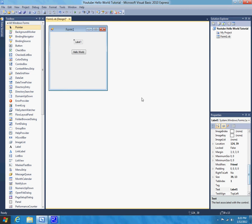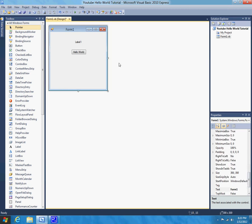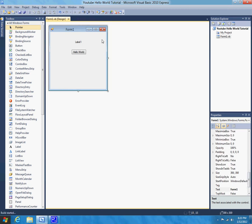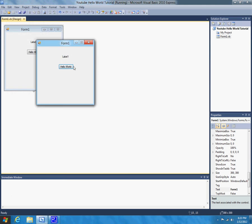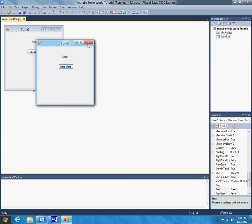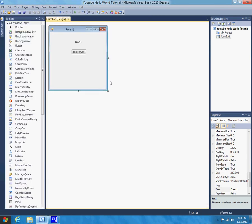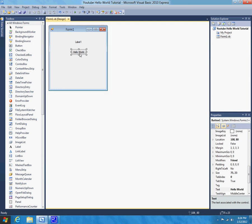OK. So, now it's time, well, actually, let's run it again, and I'll just show you. So, when you click this, nothing happens, and that's because we need to hook up this button so that it actually does something to the label. So, for this, it will require a little bit of coding. So, let's double click on the button to get into the code.